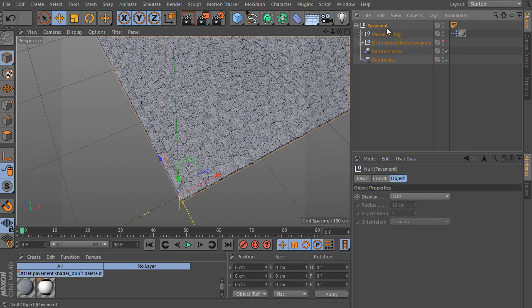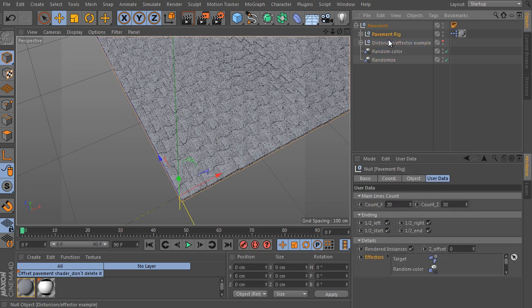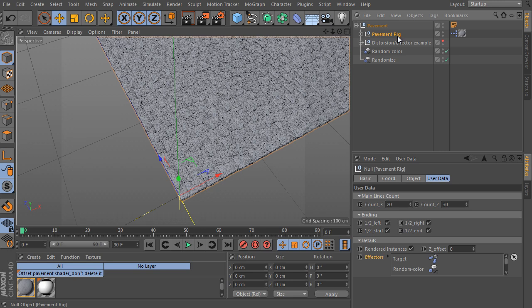Unfold the pavement object and check its hierarchy. You can find the pavement rig object here. It's the key object of the hierarchy because it's the rig itself. However, it contains three other objects as well.